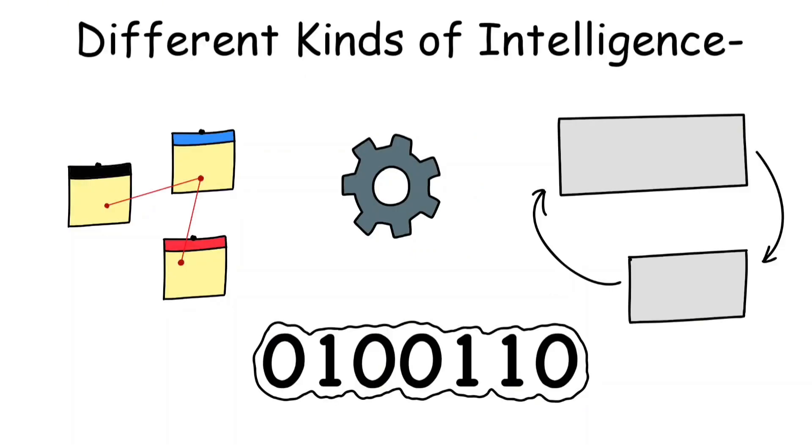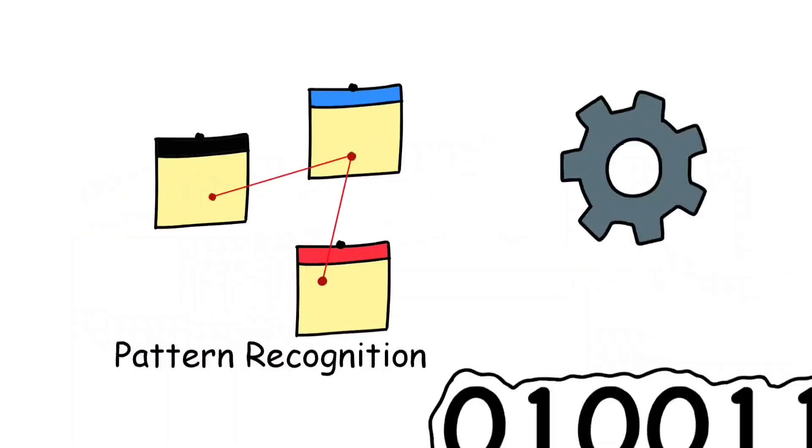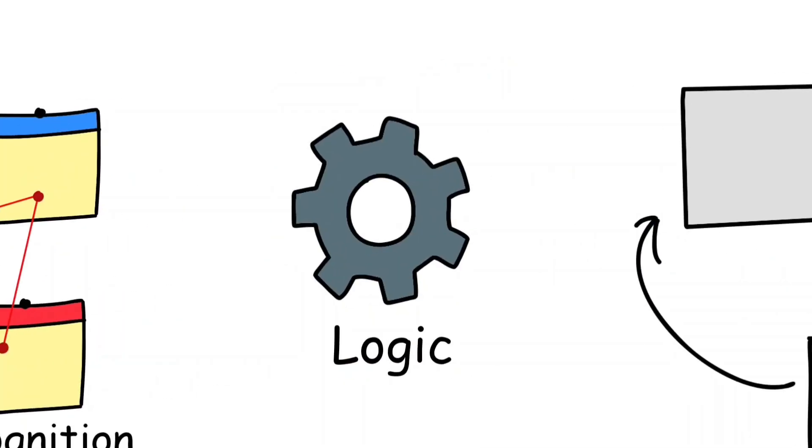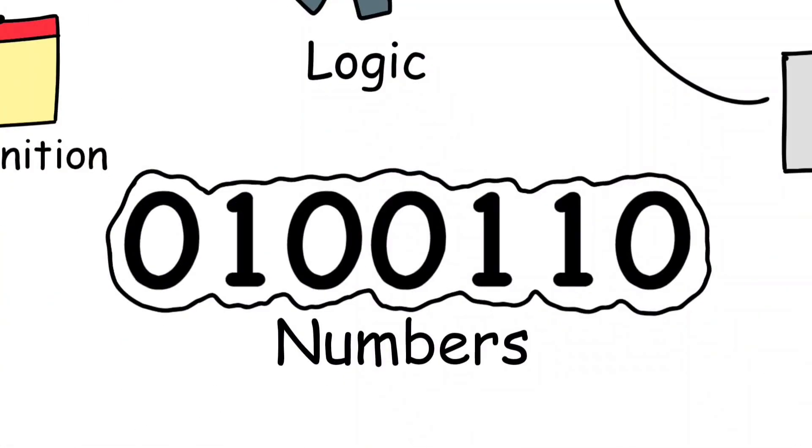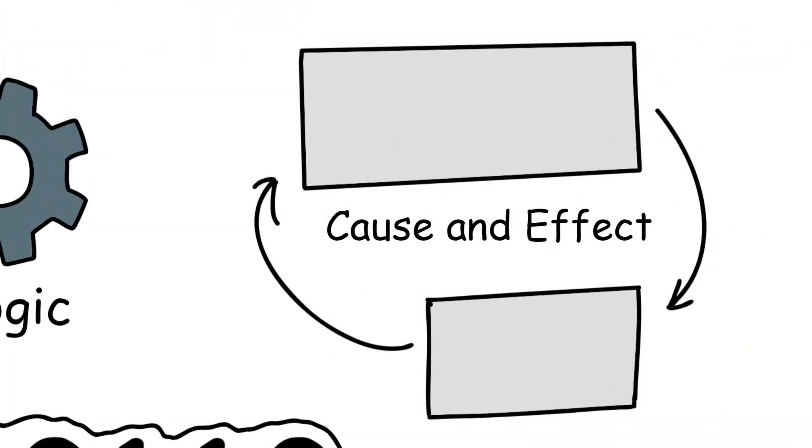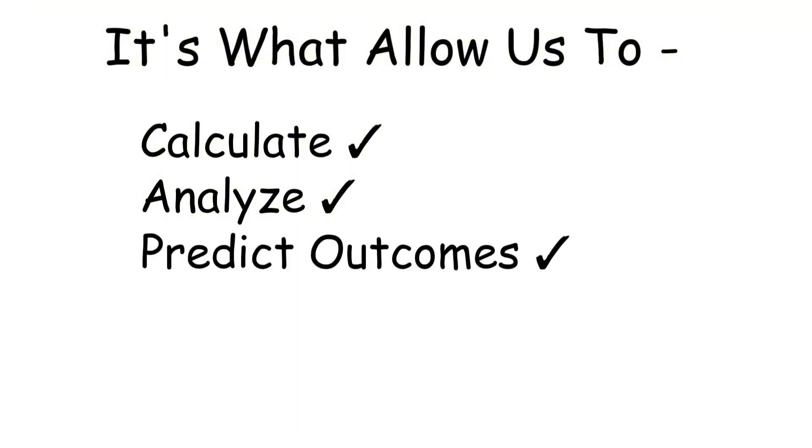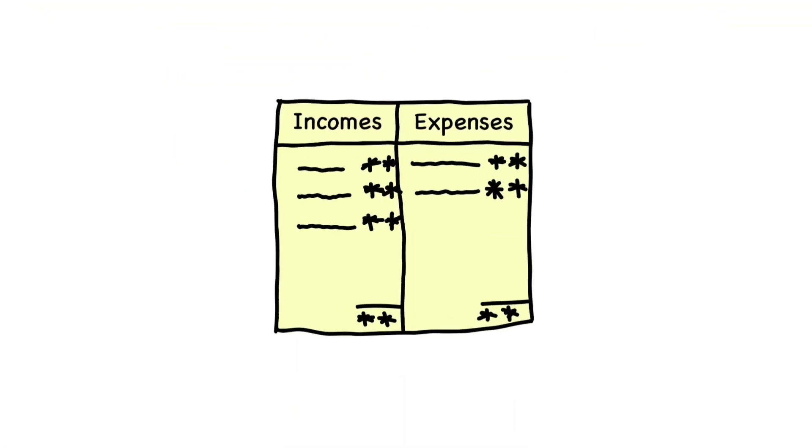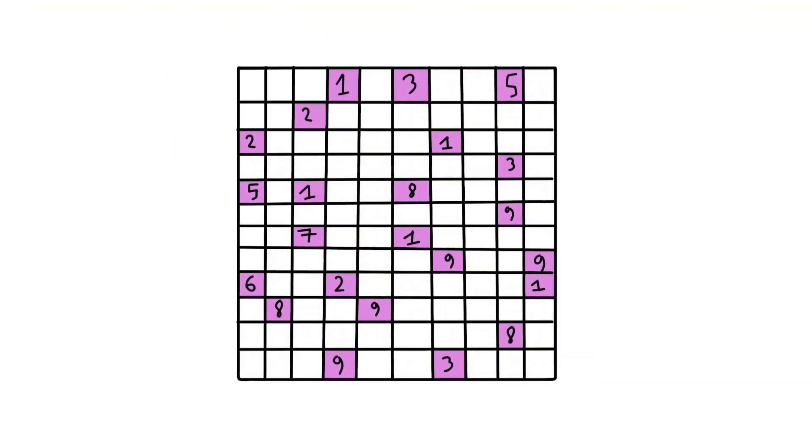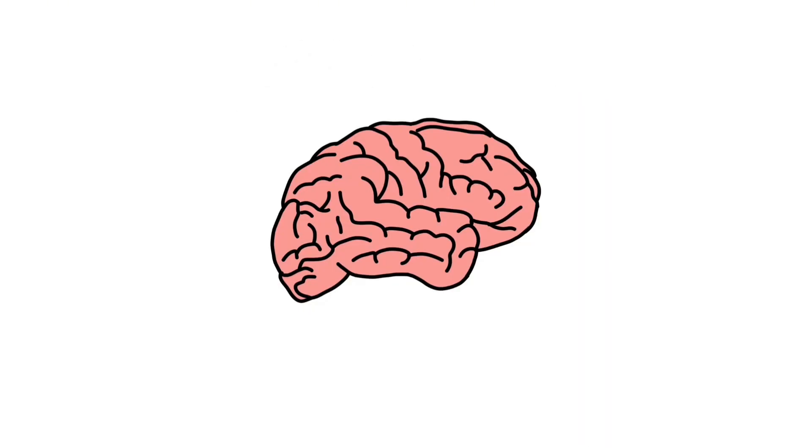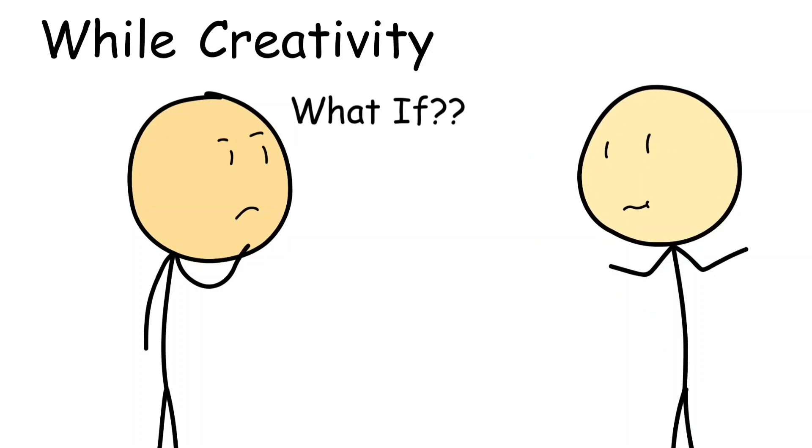It's the scientist's microscope, the detective's notebook, and the reason your brain loves solving riddles. This is the kind of intelligence most IQ tests measure: pattern recognition, logic, numbers, cause and effect. It's what allows us to calculate, analyze, and predict outcomes. When you balance a budget, solve a sudoku, or figure out why your Wi-Fi isn't working, you're using analytical intelligence.